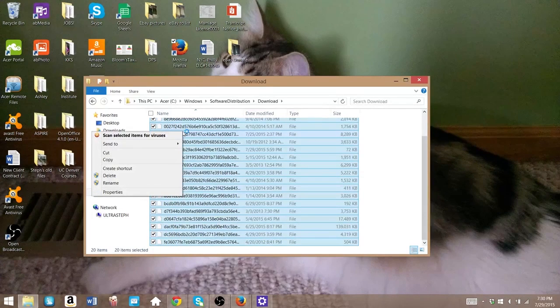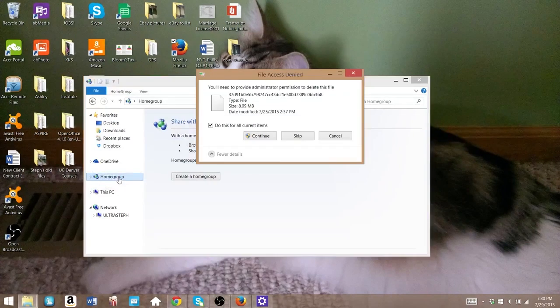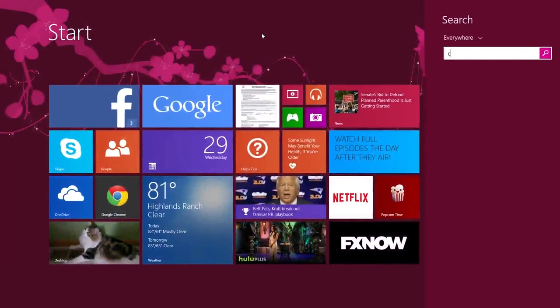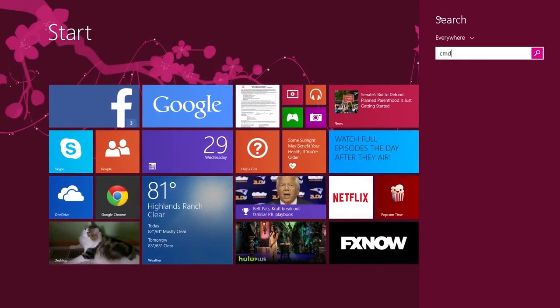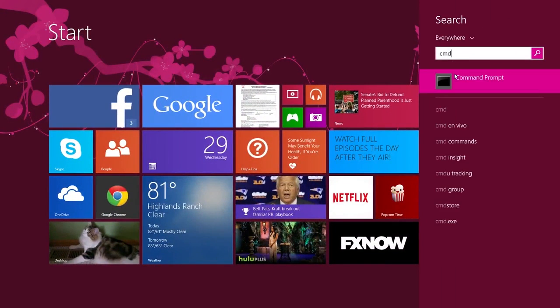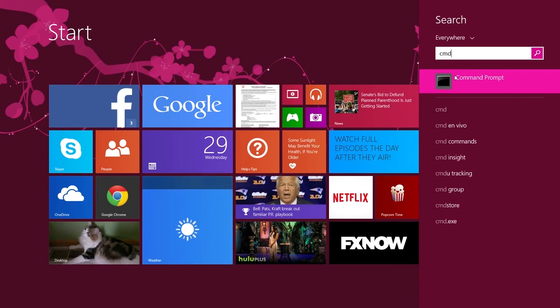Okay, next we need to open up the command prompt. So hit your Windows key, type in CMD, and when you see the command prompt program, right-click it and select Run as administrator.